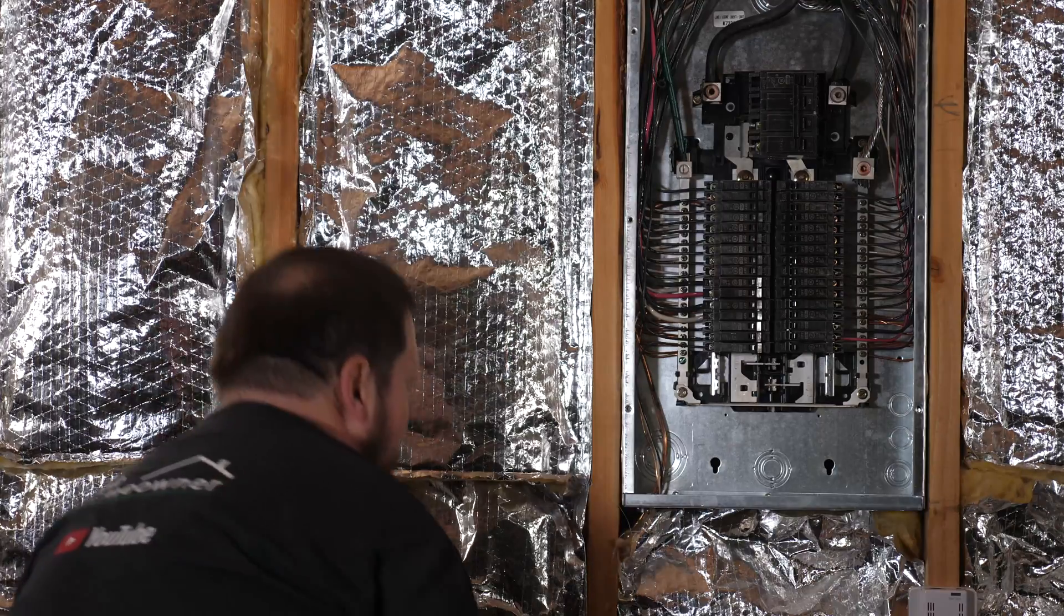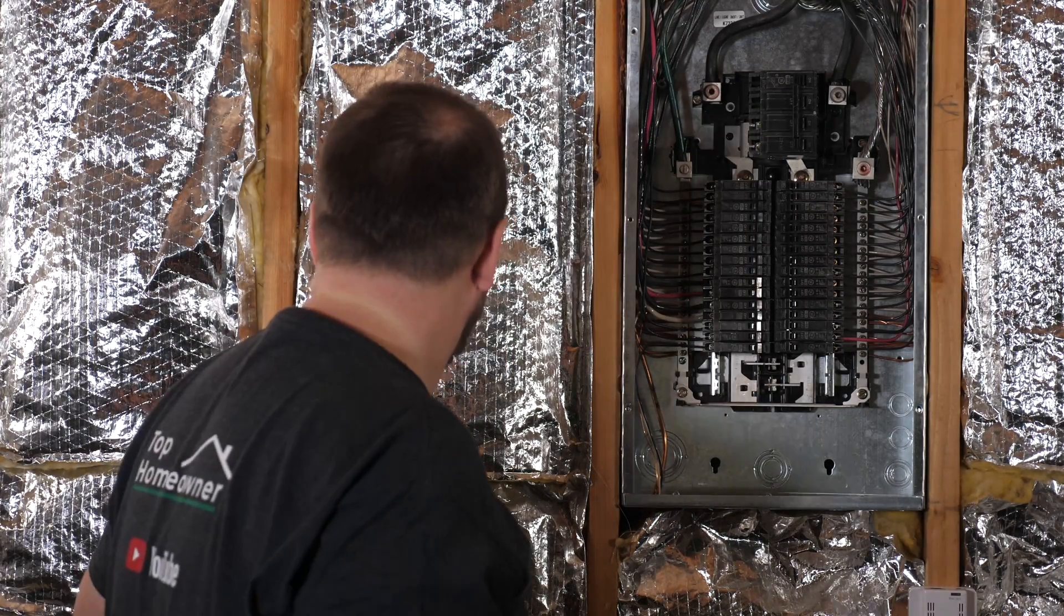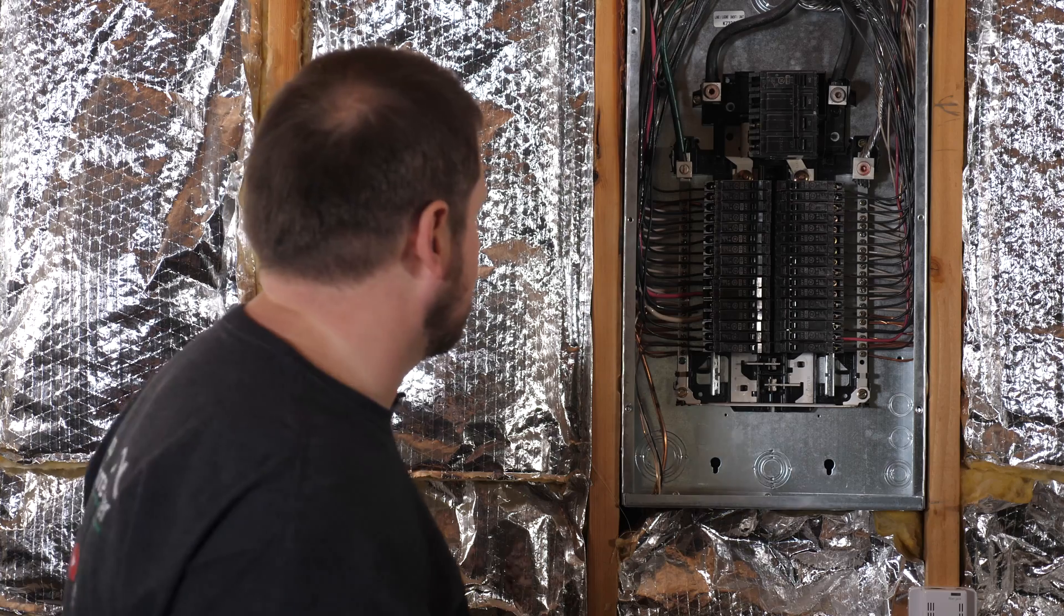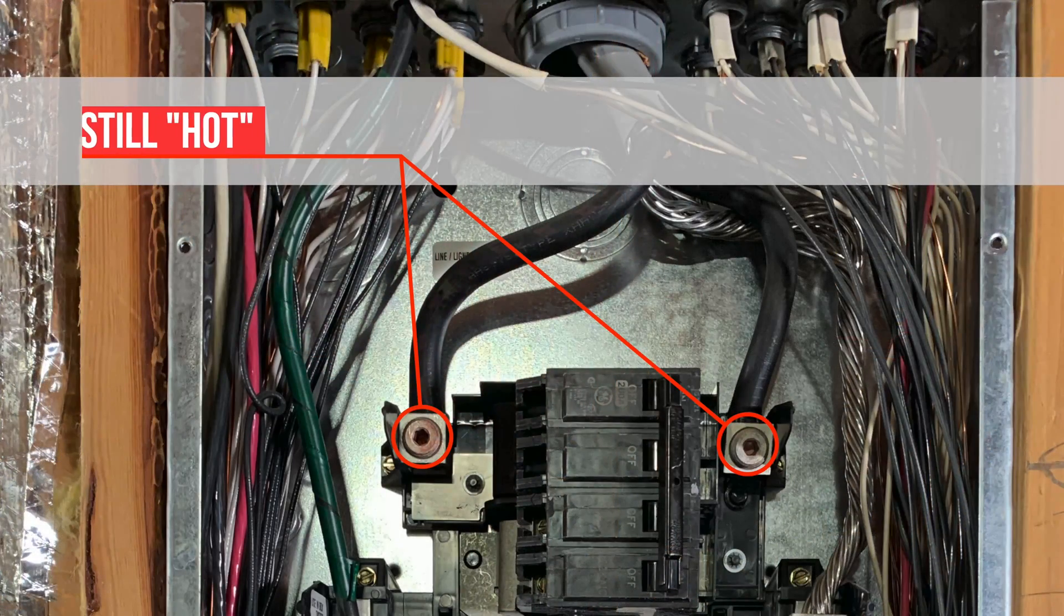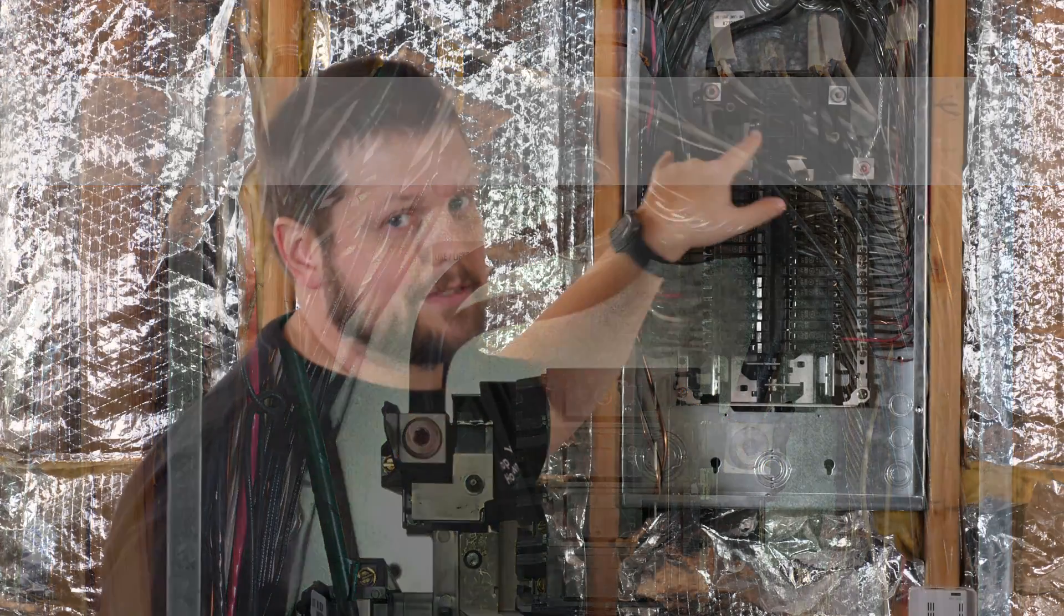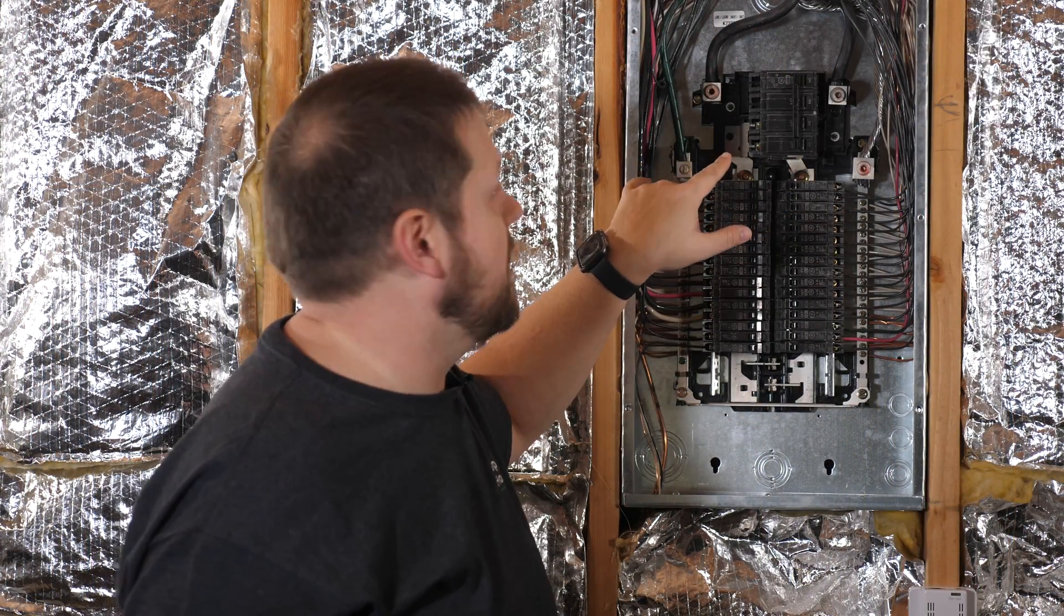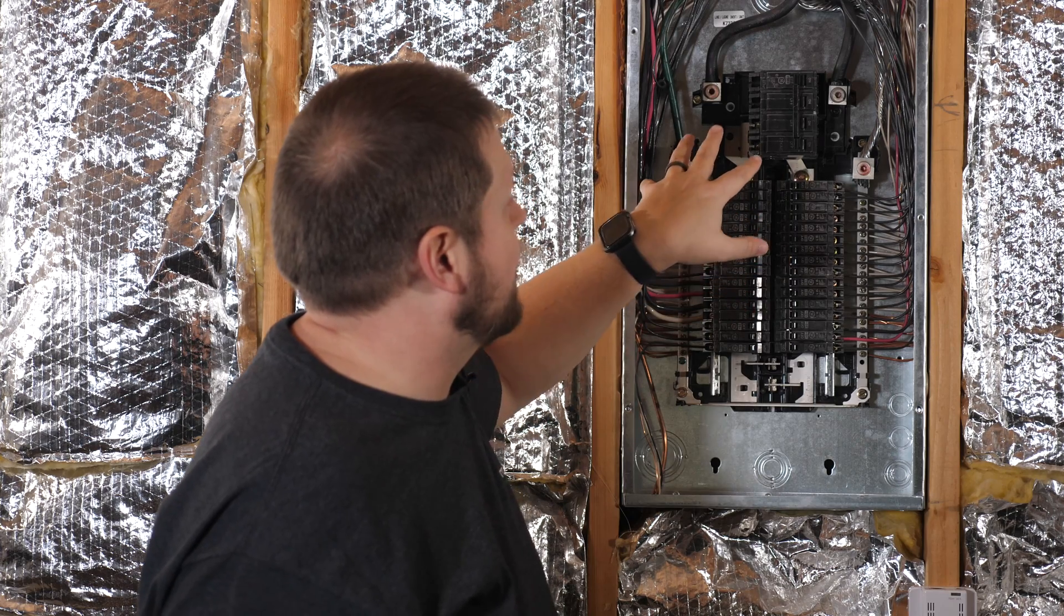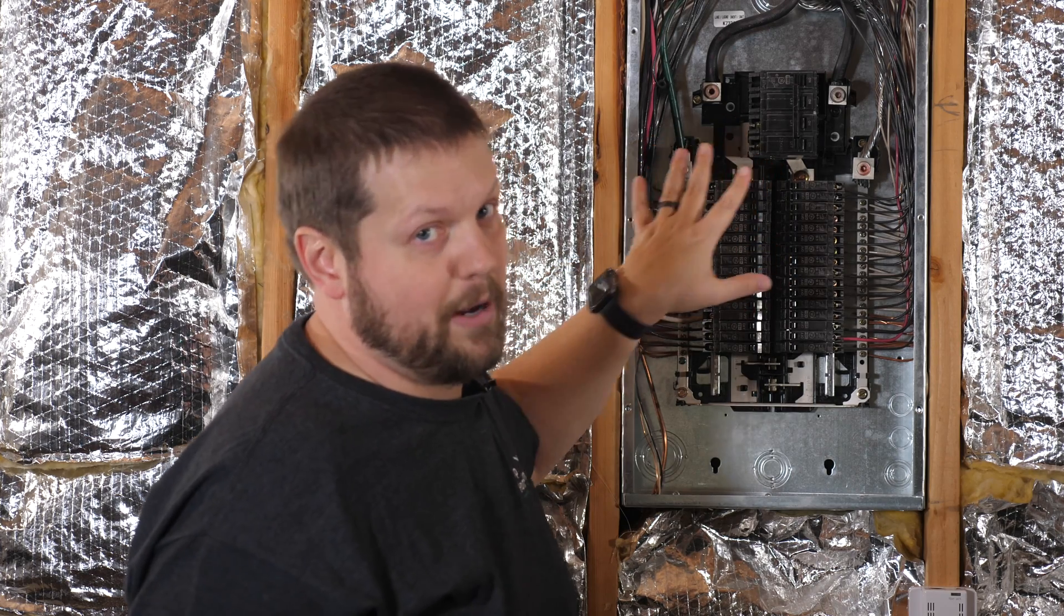Once the panel is removed, you still need to be careful because there's still power coming into this box. With this main breaker here, you can see these two huge wires up at the top. Those are live still because that's power coming in from the electric company, coming off of your meter. You want to make sure that you avoid that no matter what.